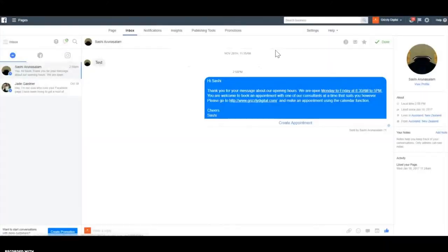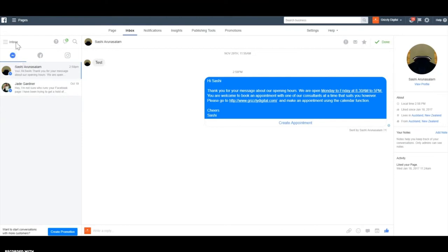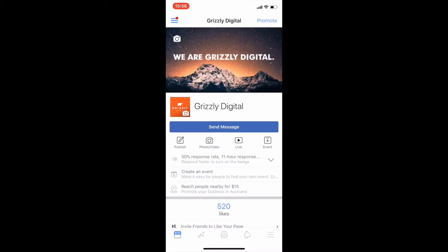On the web platform you can also view a person's profile on the right, and see any notes left on their profile — maybe someone else has dealt with them before, noting they've been difficult, always ask for discounts, or get 20% off every time. That's basically the web platform. You can also do all of this on mobile — let's have a look at what the mobile platform looks like. You need to download the Facebook Pages app to manage your business page on mobile or tablet.